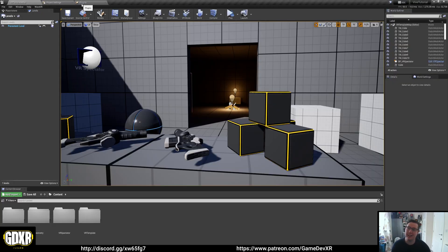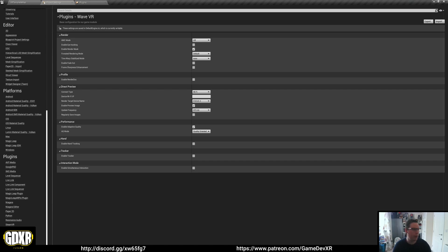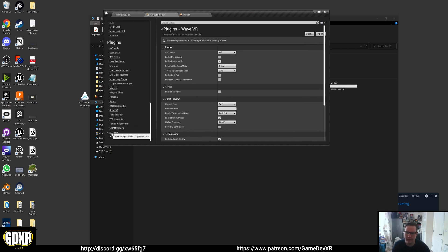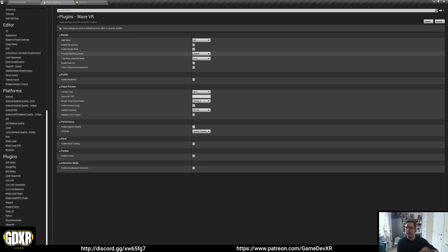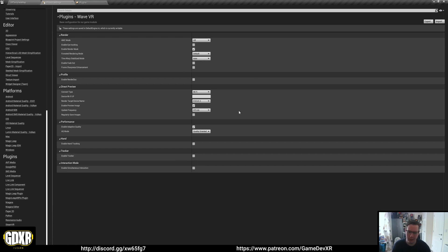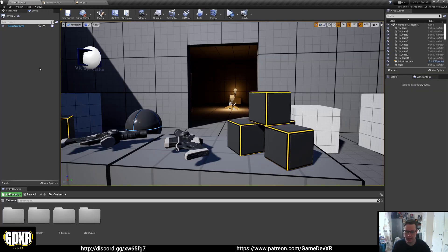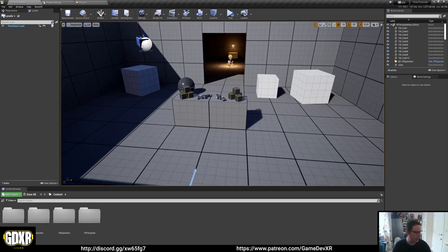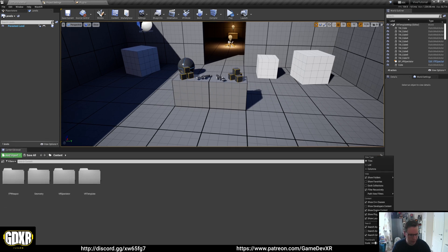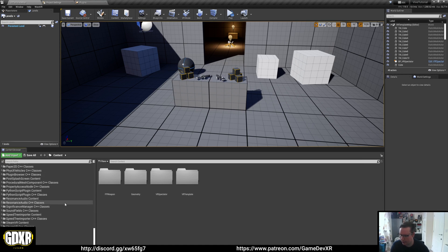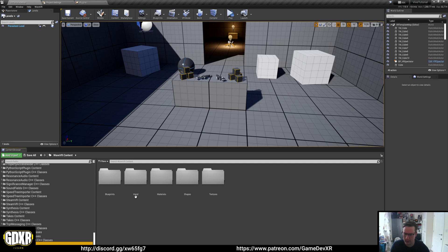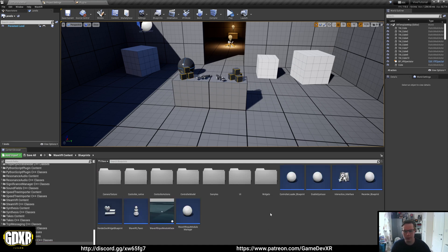After restarting, we can see the Wave VR plugin is now available. What it does is allow you to go to Project Settings and at the bottom there's a Wave VR section — there's a bunch of options there to look through and play with. Back in the VR template, go to View Options and make sure 'Show Plugin Content' is enabled. That lets you use the side arrow to navigate all the way through and find the Wave VR Contents folder, then Blueprints, and you can see there's a whole bunch of stuff already created — including the VR pawn.